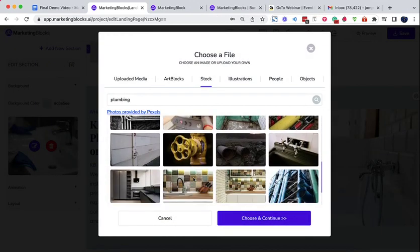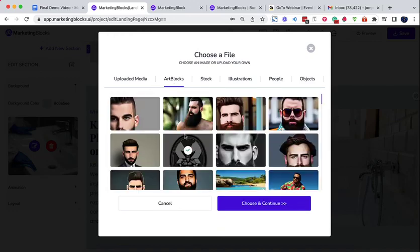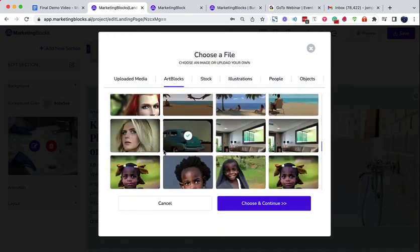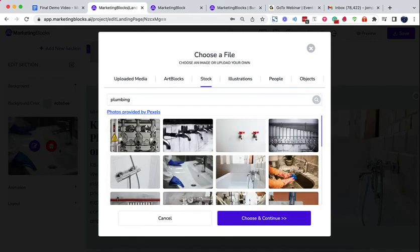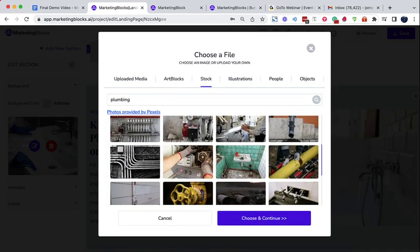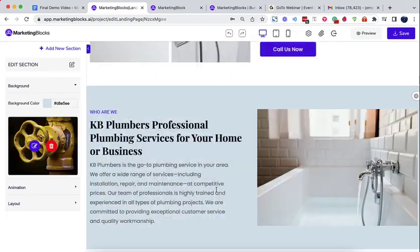Use your own media, choose from our library, or turn any text prompt into an image using the inbuilt AI arts.